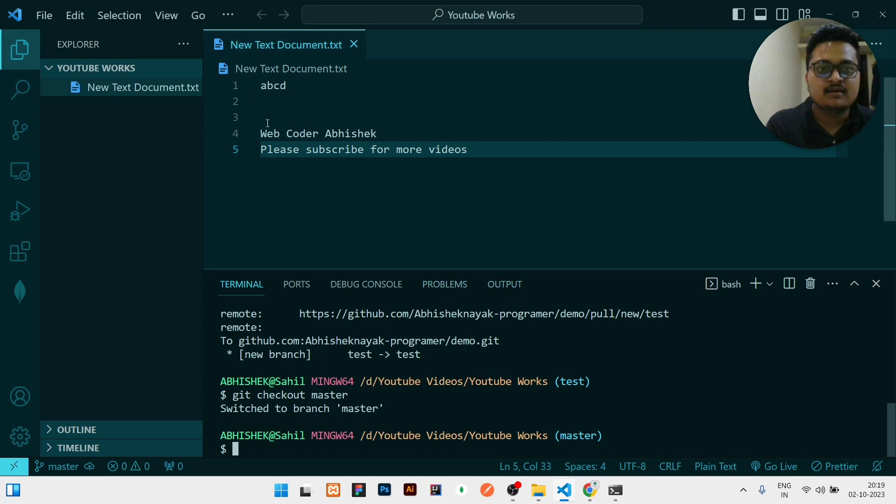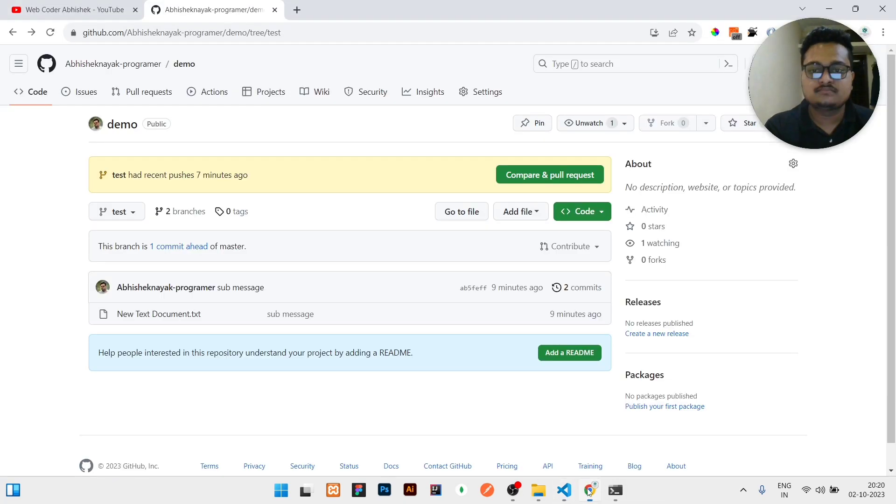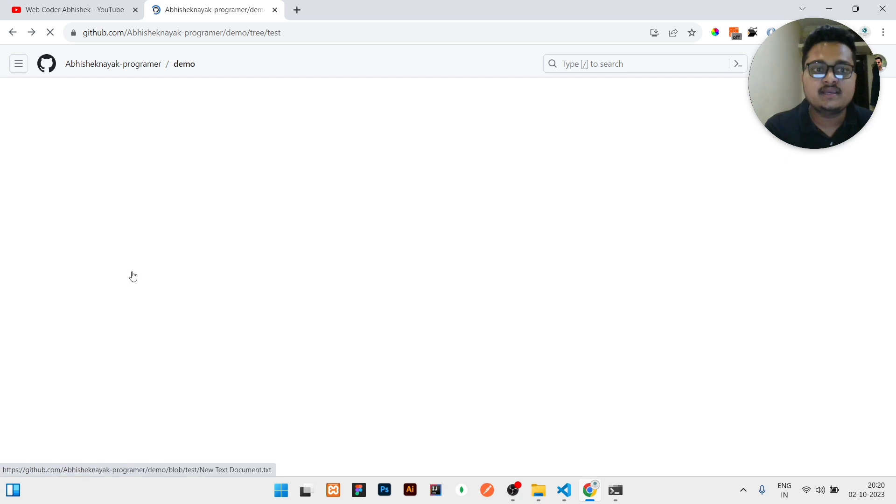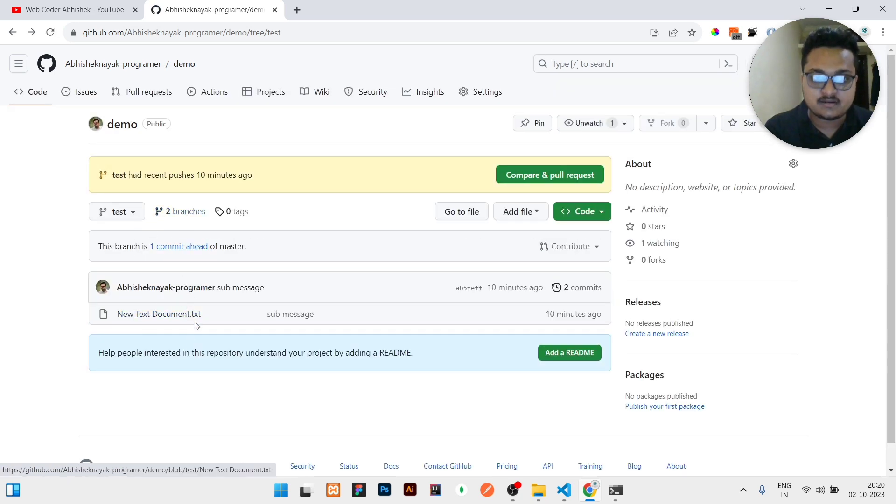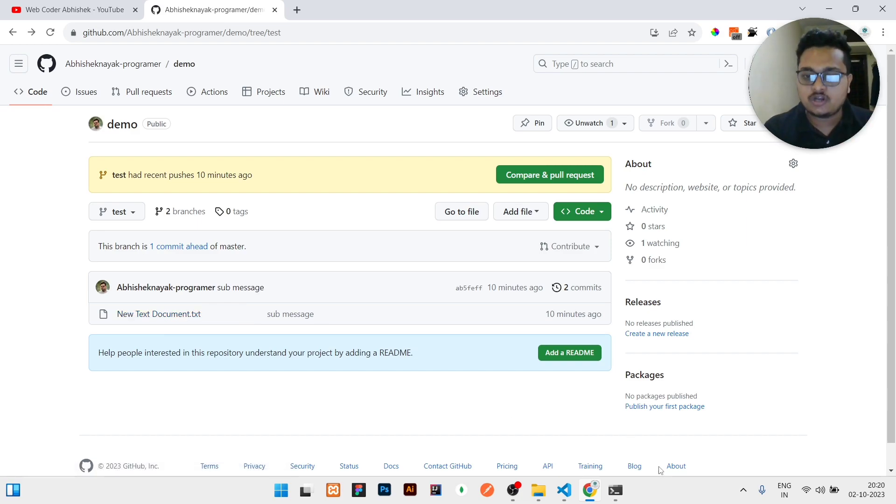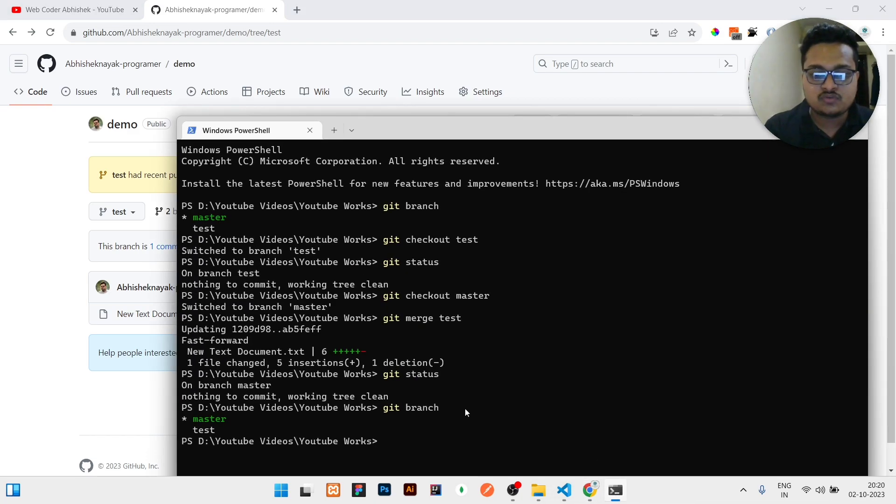You can see that code is already here. But what is the thing? If I will refresh this page, you can see the code is not changed here. In our local system the code is updated after writing merge, but it is not updated here.